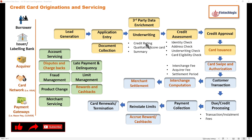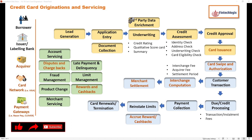Finally, a summary is produced, which helps in doing further credit assessment. At the same time, we also collect third-party data enrichment — data collected from credit bureaus or mobile devices — all collected as part of this third-party data enrichment process.